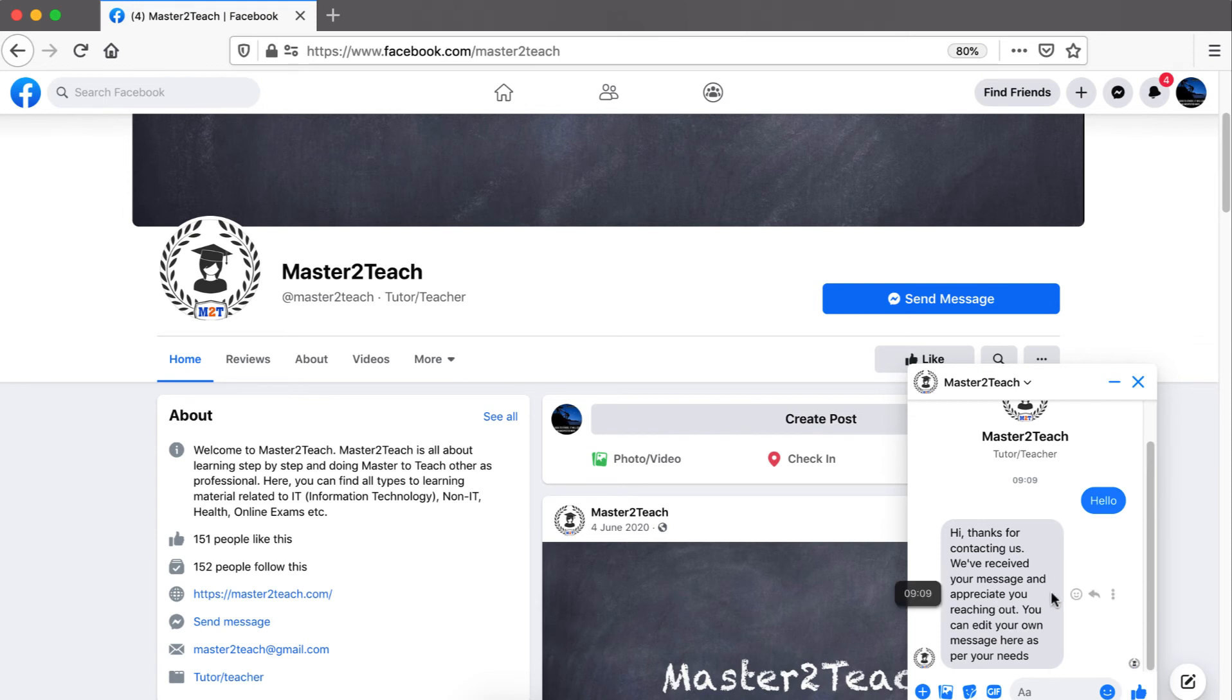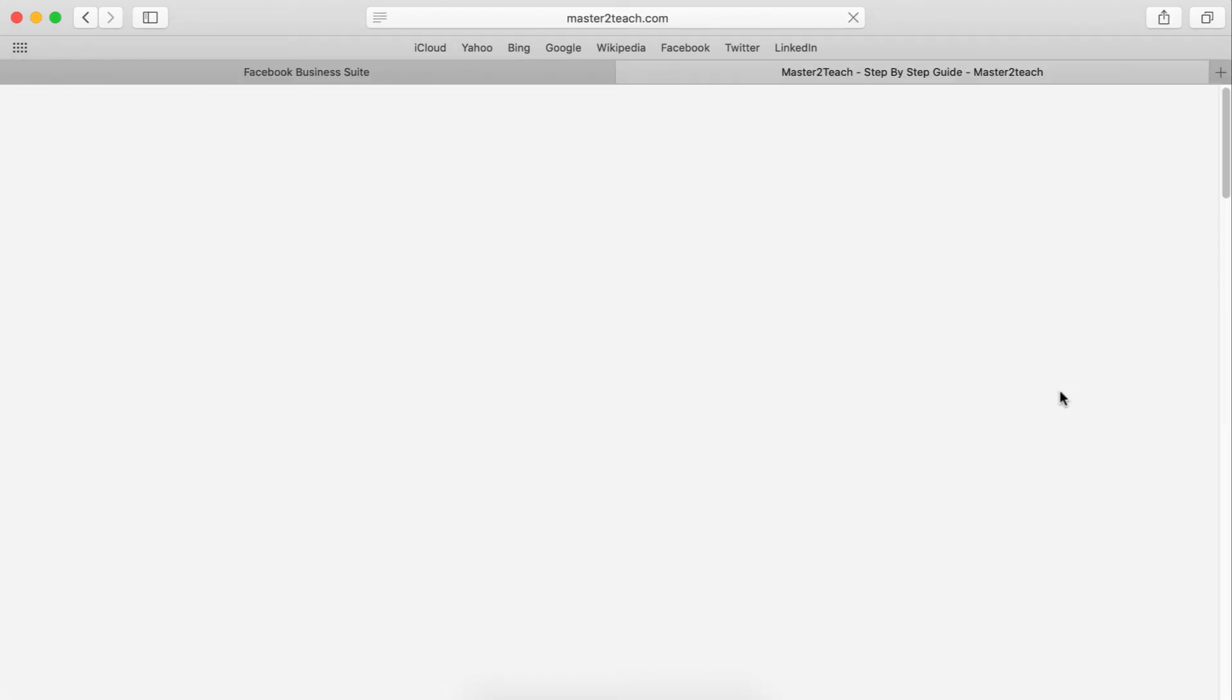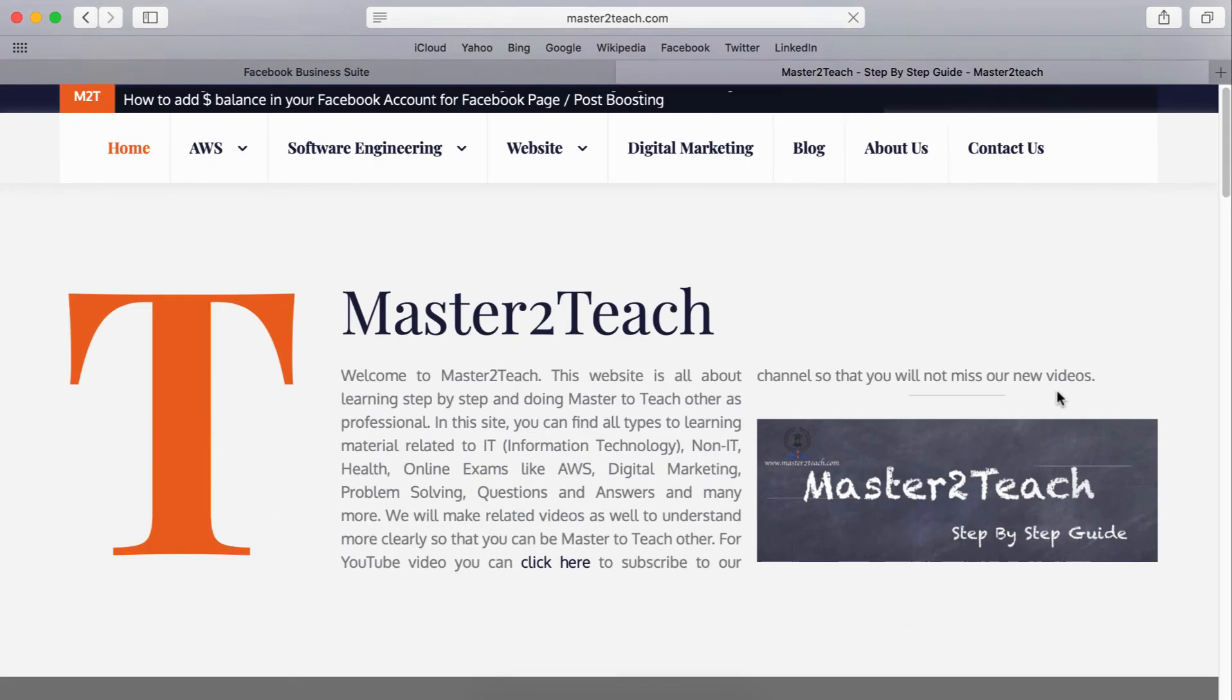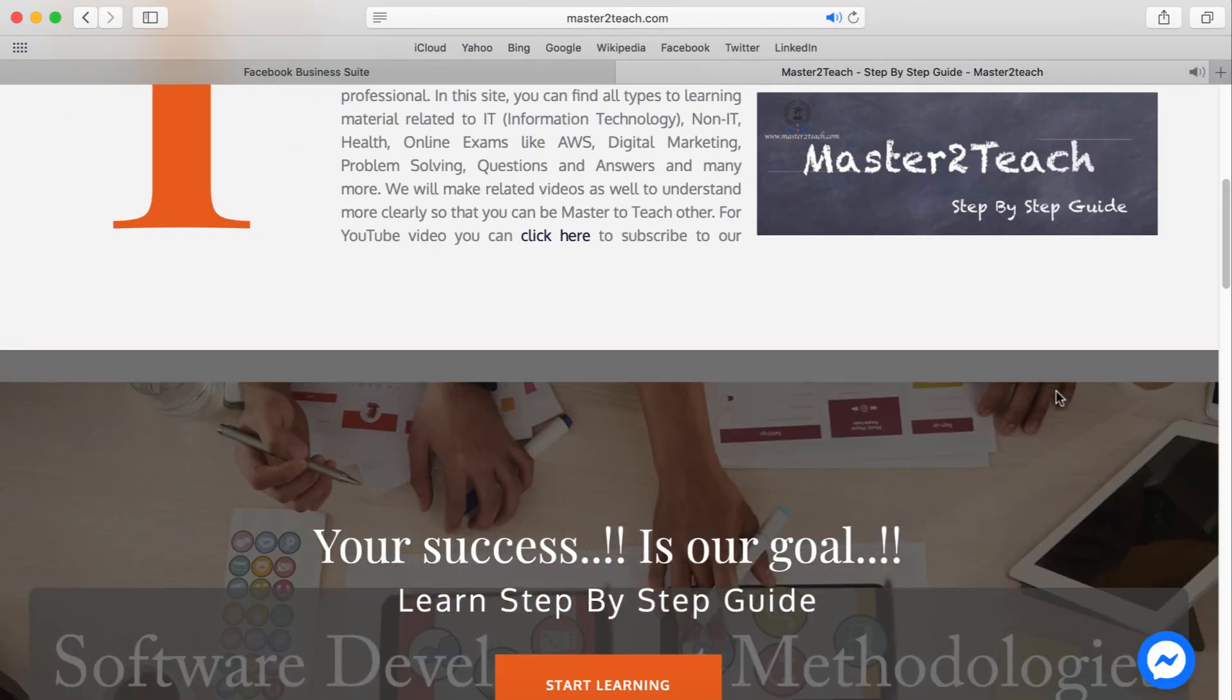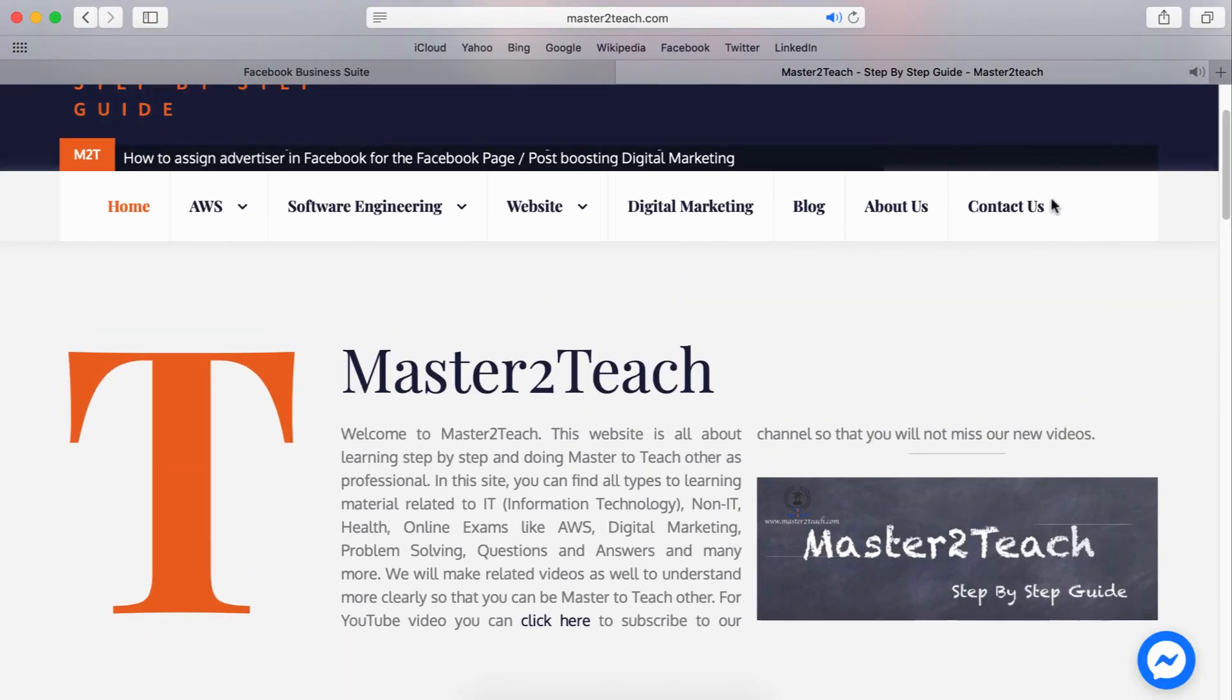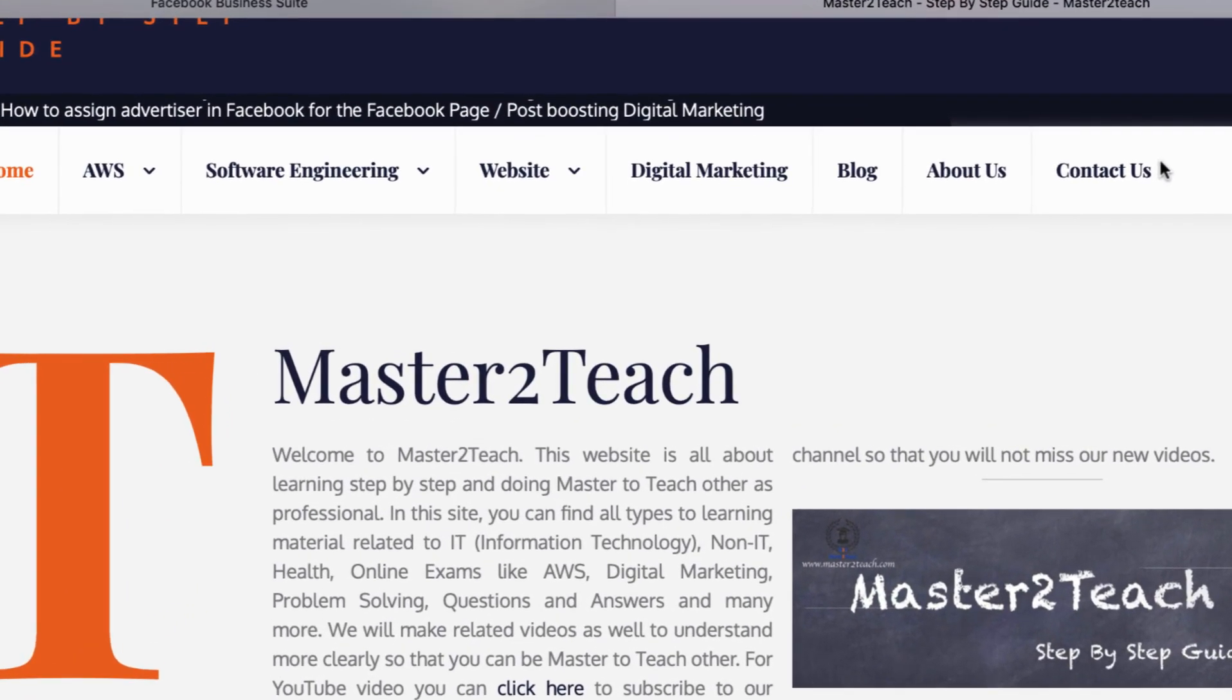I hope you learned from this video tutorial. If you have any questions or comments, please leave a comment in the section below. Also, please be sure to like this video and subscribe to my channel if you haven't already. Thank you very much for watching. Check us out for more IT tutorials and guides on the website master2teach.com. We will see you again soon. Bye!